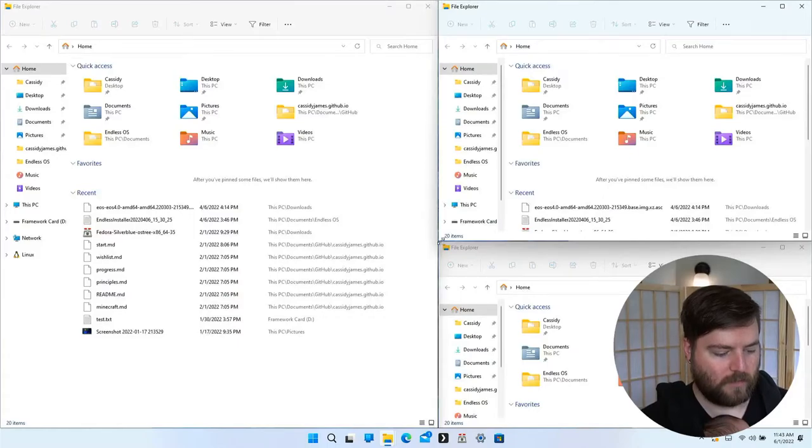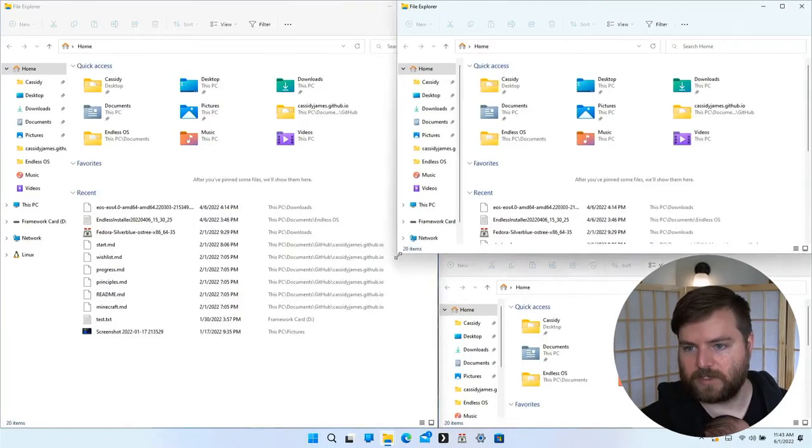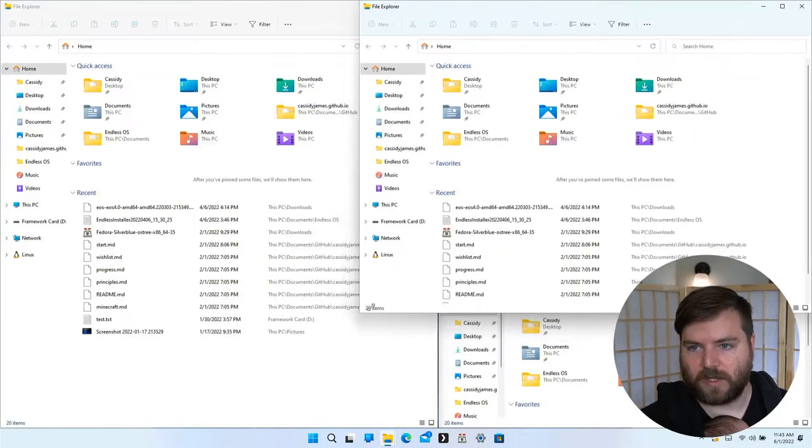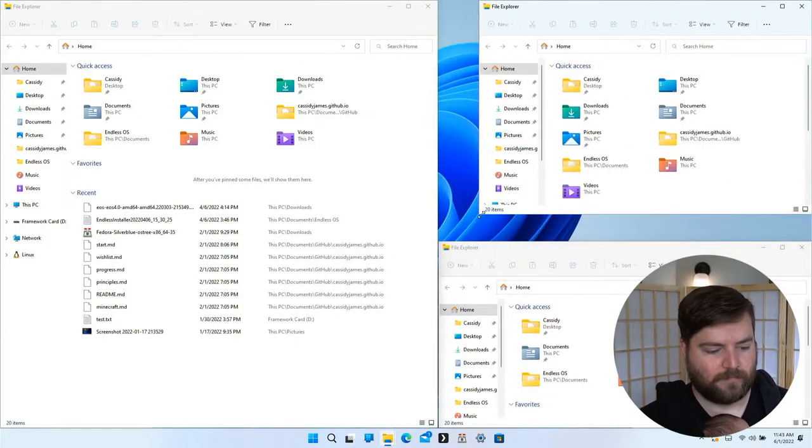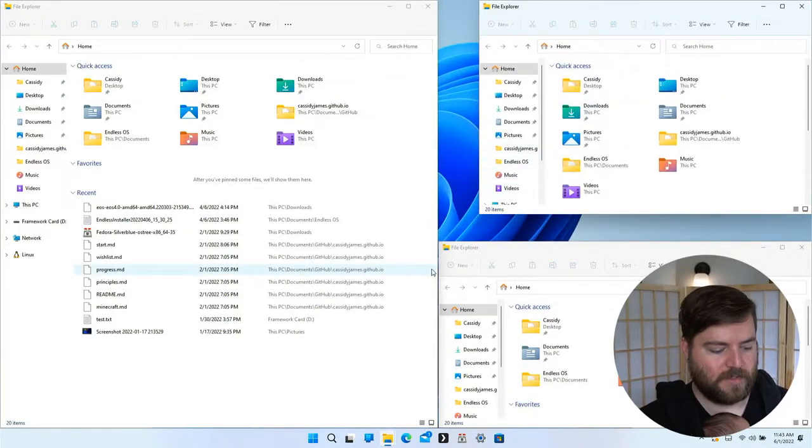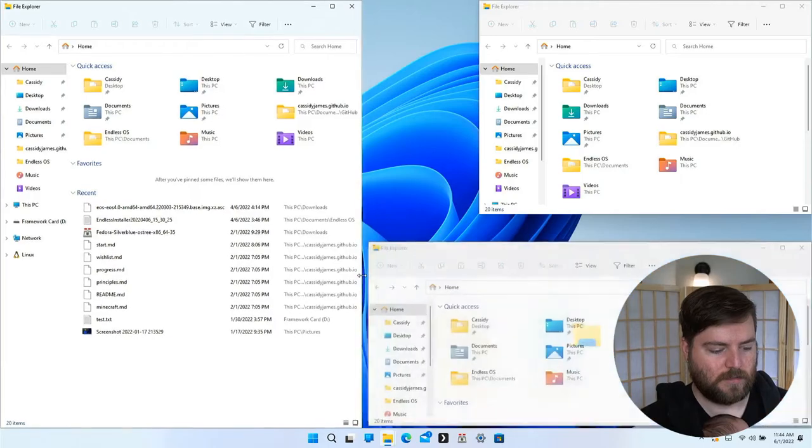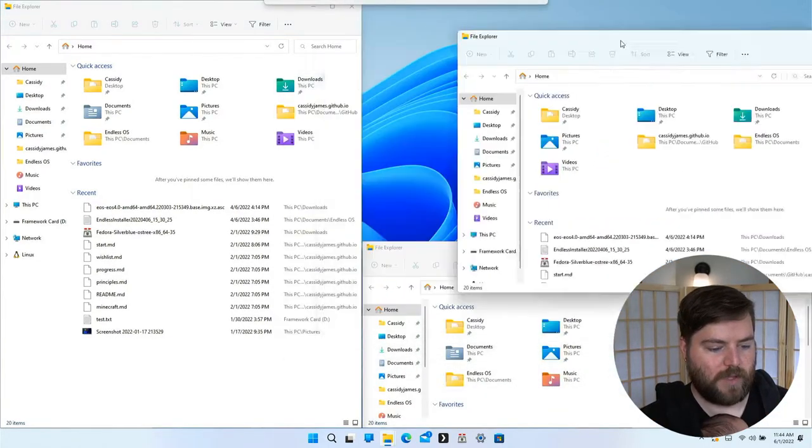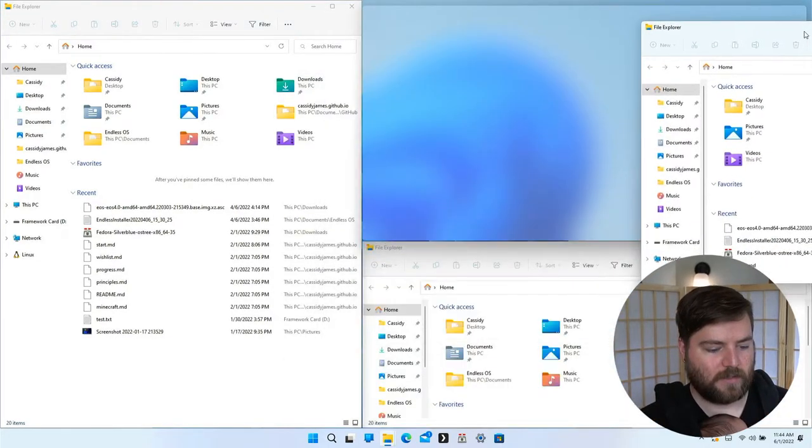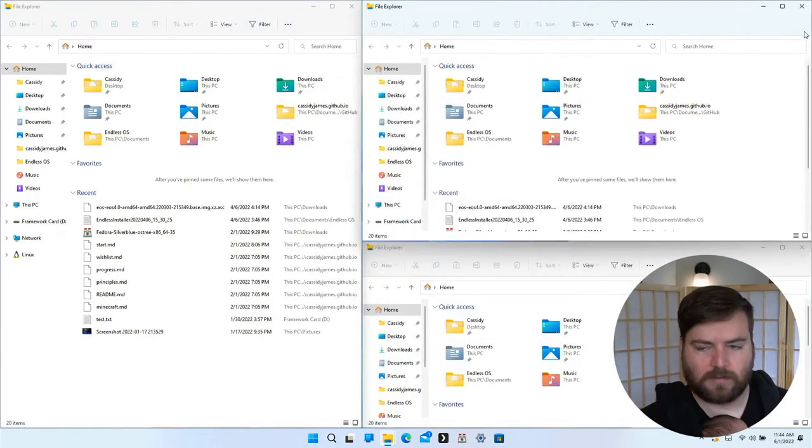If you do that, it kind of just pops it out of the tiling. But then this edge is still shared, and you can pop this back into that tiling context.